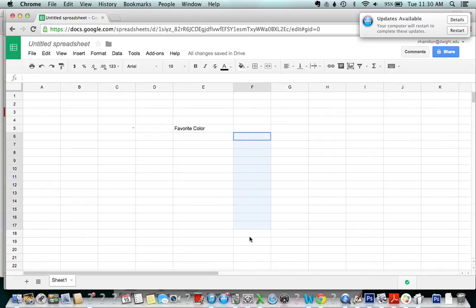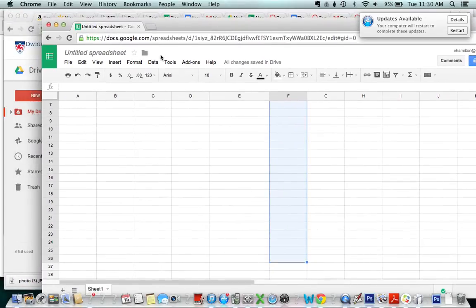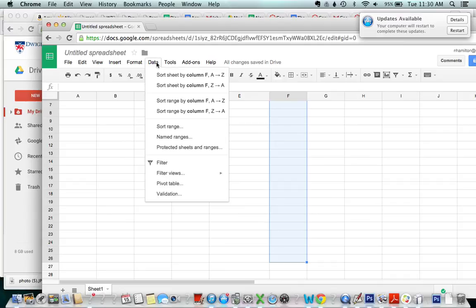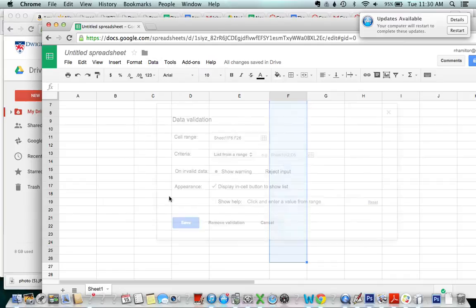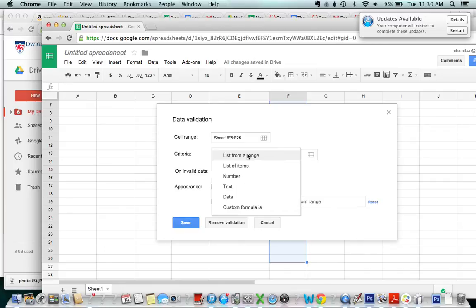You would highlight everywhere that they're able to answer this question and then you would go to data, validation, and then now you have a few options.